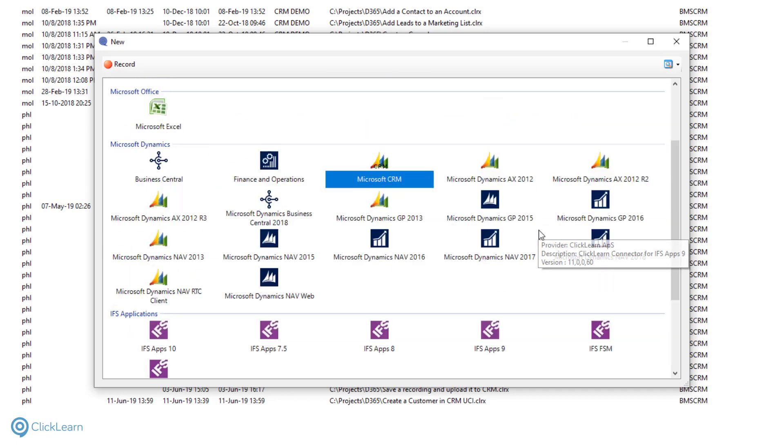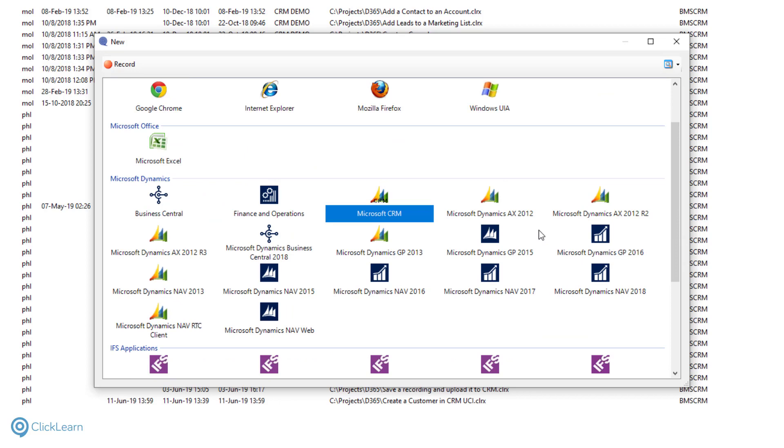Before we move on, I want to tell you about our two generic connectors. ClickLearn for Windows applications and ClickLearn for Web applications. These connectors cover 90% of the other business systems not covered by a specific connector. ClickLearn is a cross-platform application and will automatically switch to the appropriate connector as you navigate through your business process. This means that you can record processes that start in CRM and end in a different program like Excel or a web browser. No matter where your process takes you, ClickLearn will correctly capture and identify each step.